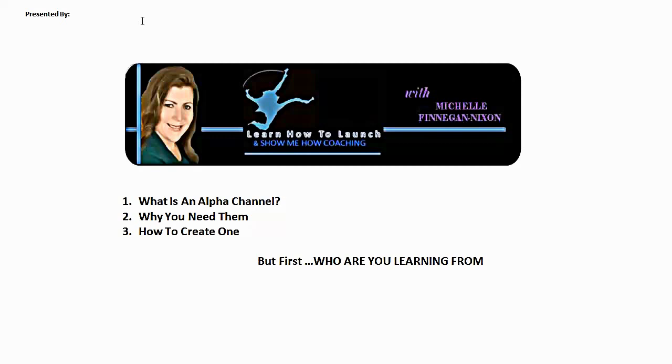And so that's all she wrote on how to create an alpha channel so that you can have some fun backdrops. If you'd like more information on learnhowtolaunch.com, please feel free to visit the site or visit our link below and take care and may you prosper.